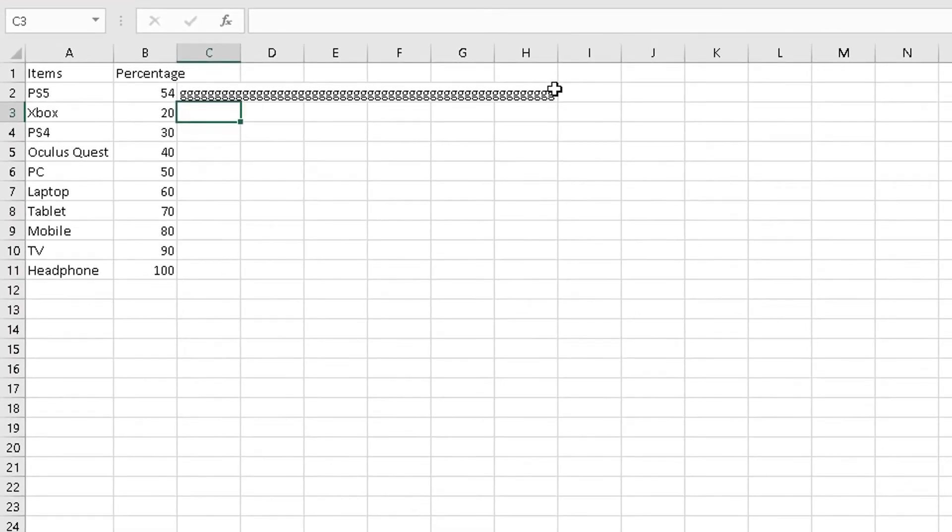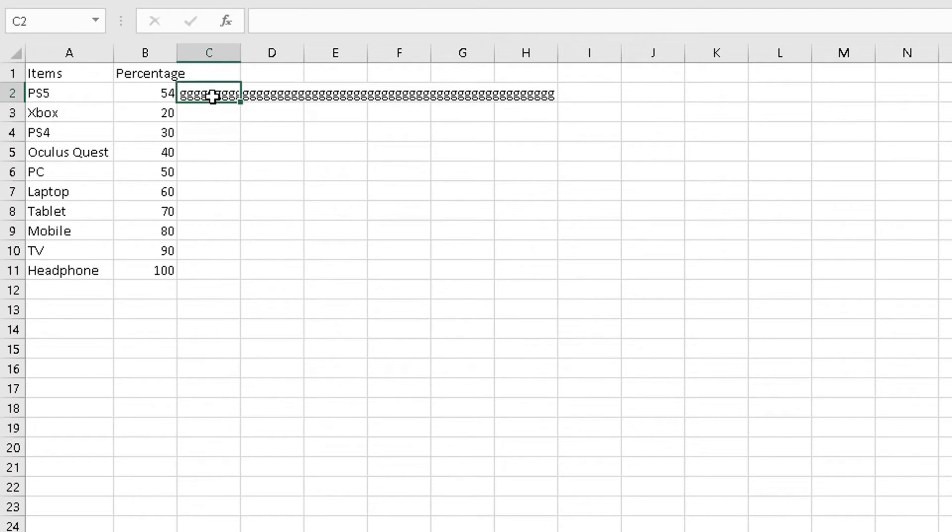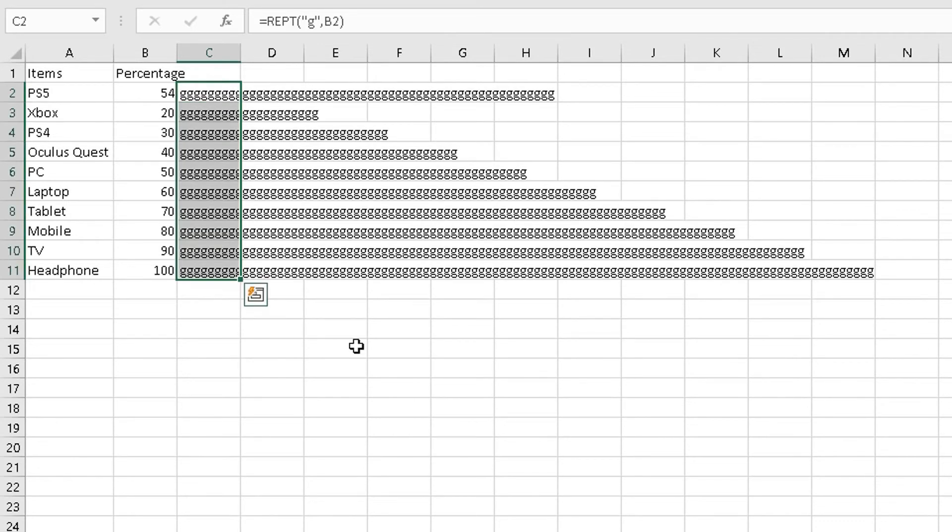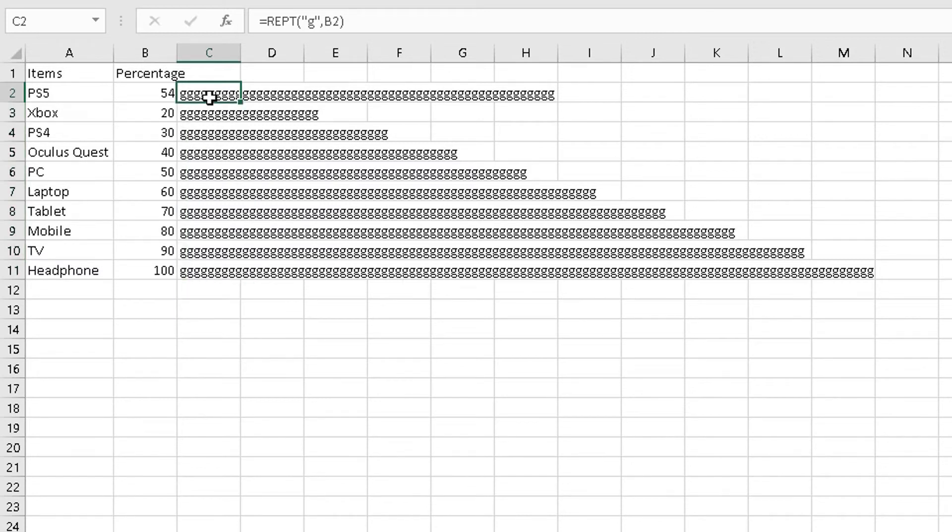Now I'm going to copy and paste that formula all the way down here. There's a number of ways to do it. The way I do it is highlight this cell, go to the bottom right corner, drag your cursor all the way down to the last value there. So this is essentially what I have at the moment.